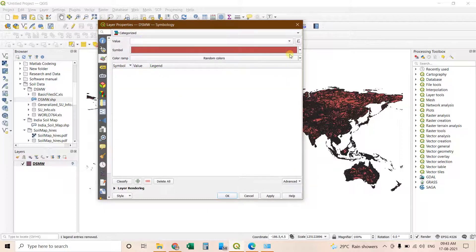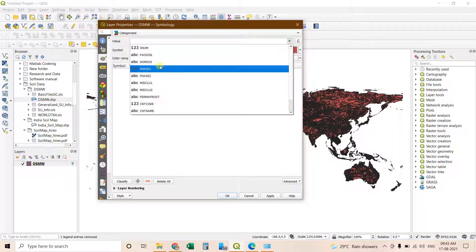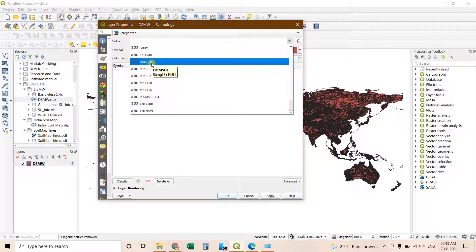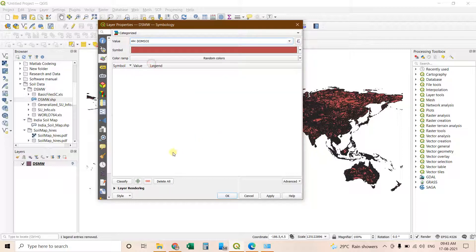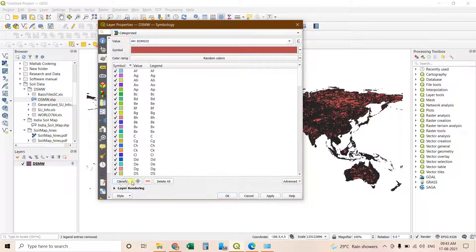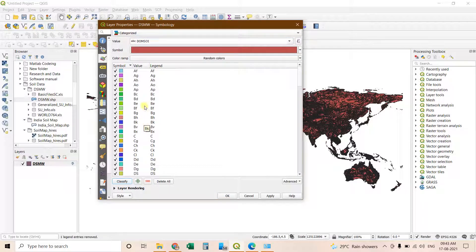Then click on value. You have to change to DOMSOI. After that you have to click classify. In the classifier you will find that all the classification has appeared.